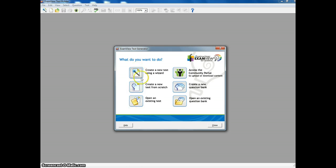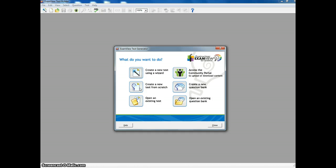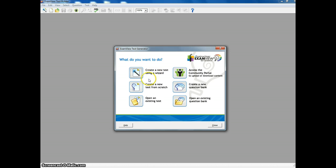And when we set up a test, I highly suggest you create a new test from scratch. The test generator, or the wizard, I don't like. You might like it. I guess you can try it if you want. But I suggest just going and creating from scratch.